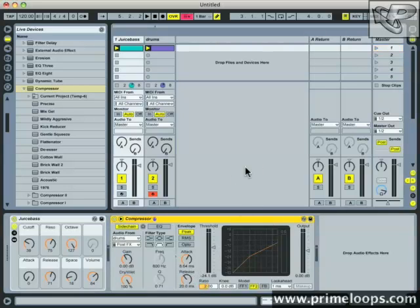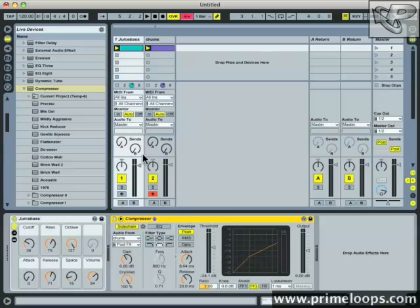Now if I play our sounds back and I mess with the threshold, you can hear that as I reduce the threshold, the gain of the bass is reduced for longer and longer amounts of time, until it sounds like the entire bass line is actually reduced in volume.